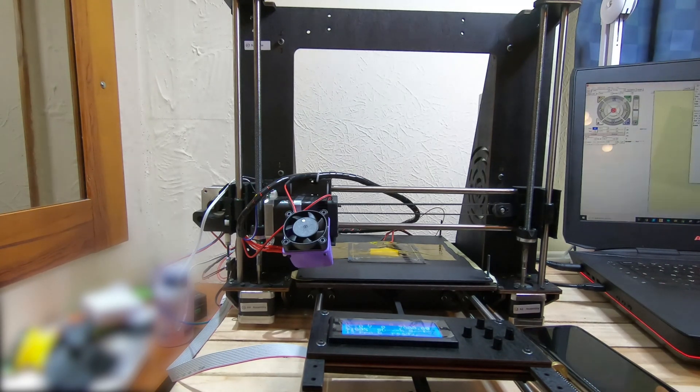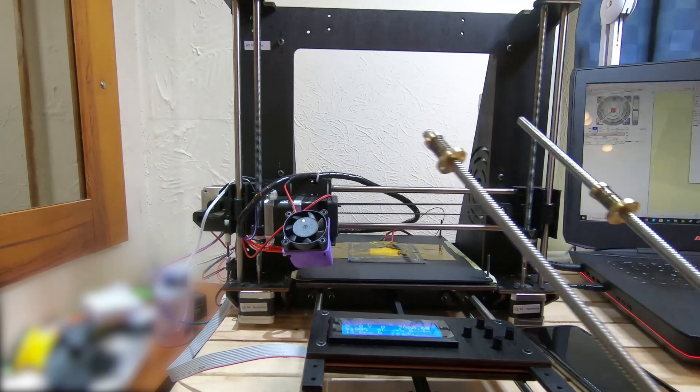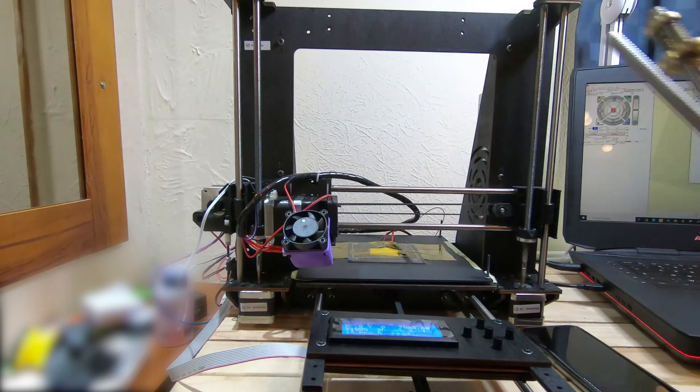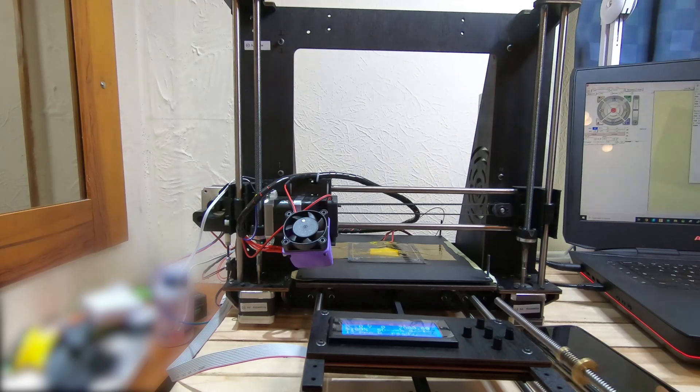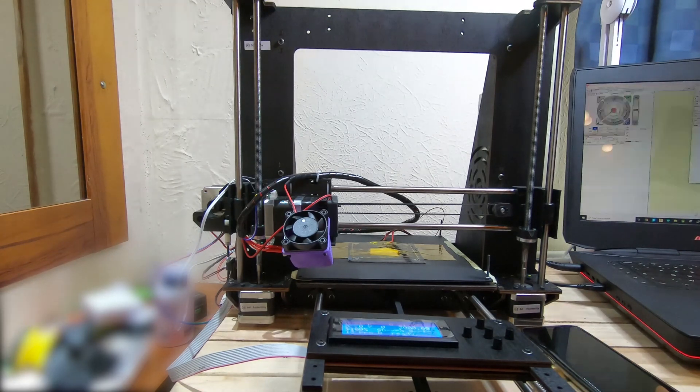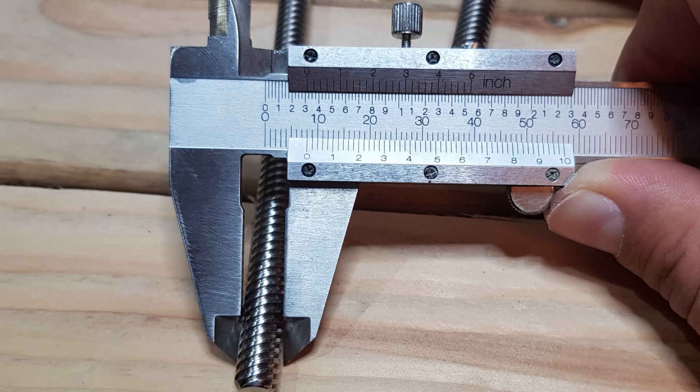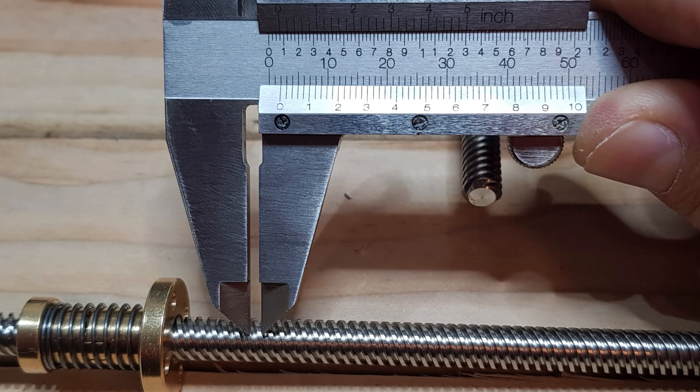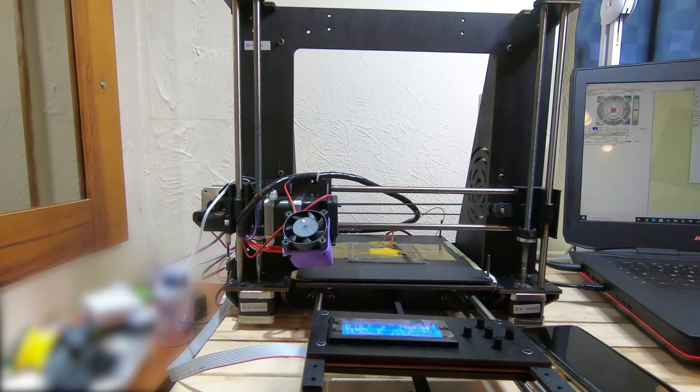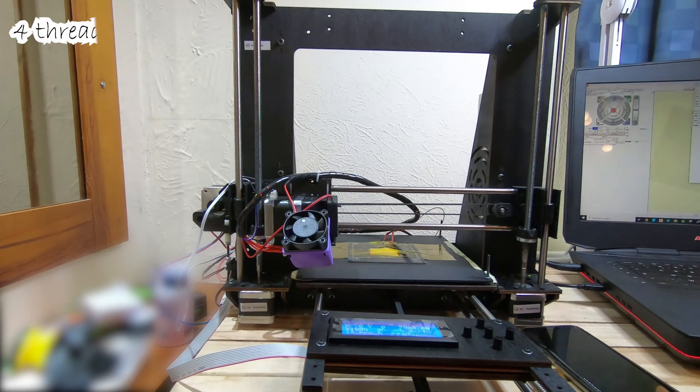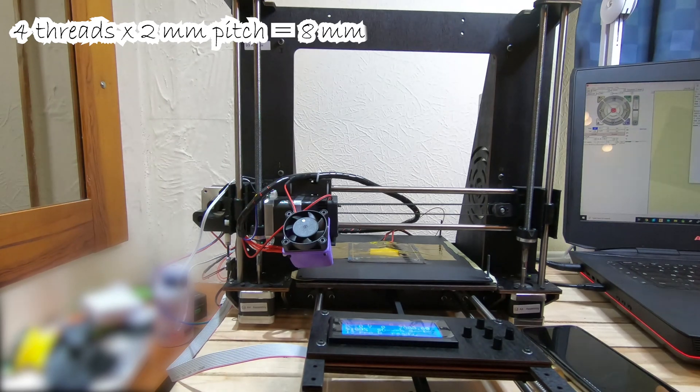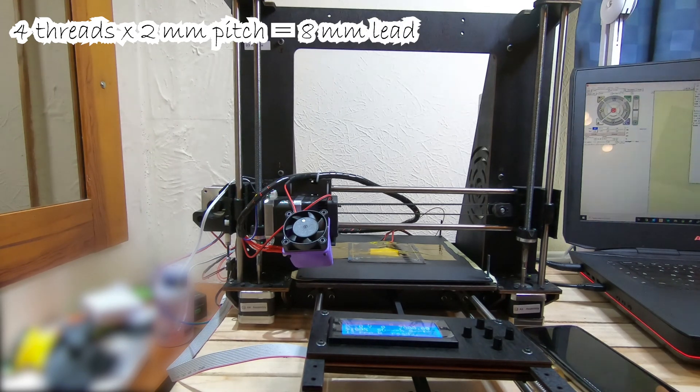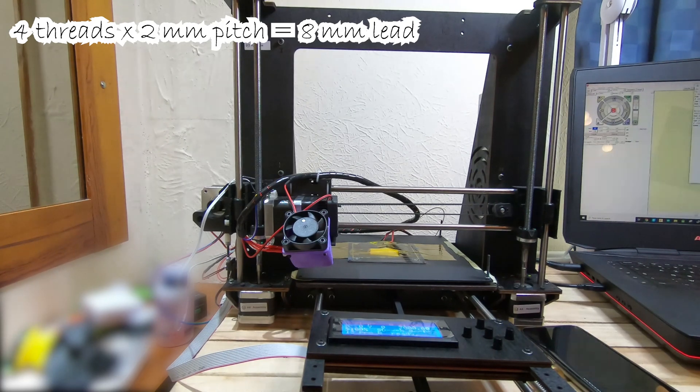I decided to upgrade my 3D printer with these 8x8 lead screws, the most popular lead screws you're gonna hear about in the 3D printing community. They are 8 millimeters in diameter, they have four starts which means it has four separate threads, 2 millimeter pitch which means the threads are 2 millimeters apart and 8 millimeters lead. If you multiply the number of threads with the pitch you'll get the lead, which means at a complete revolution the linear distance traveled would be 8 millimeters.